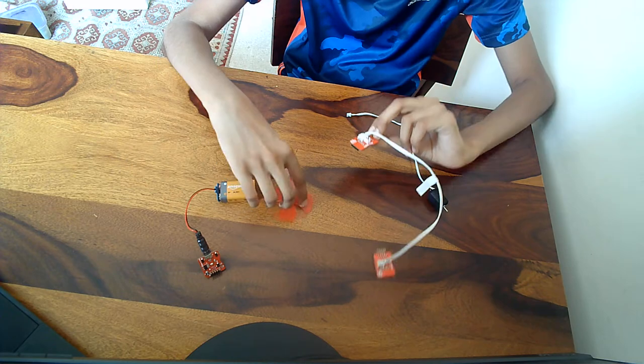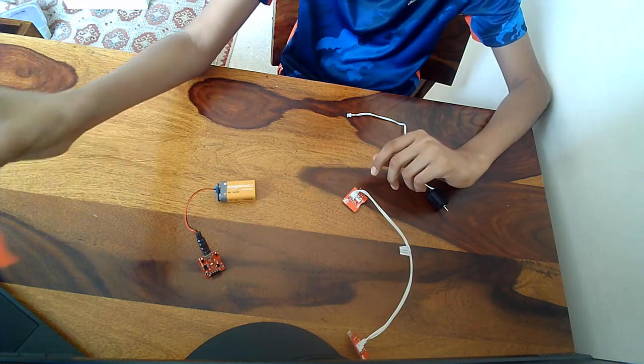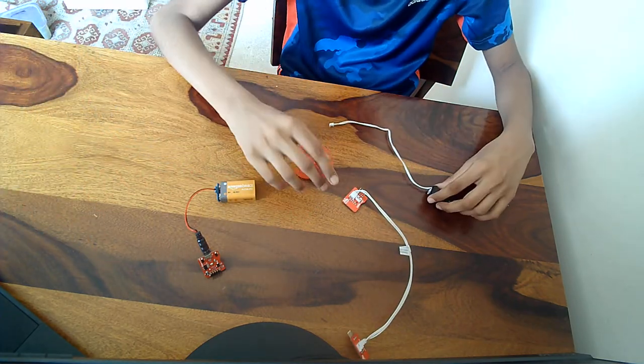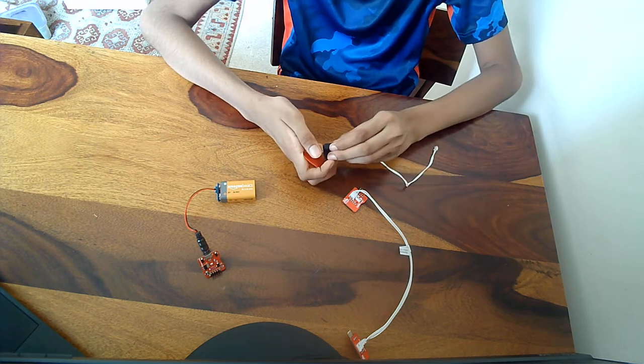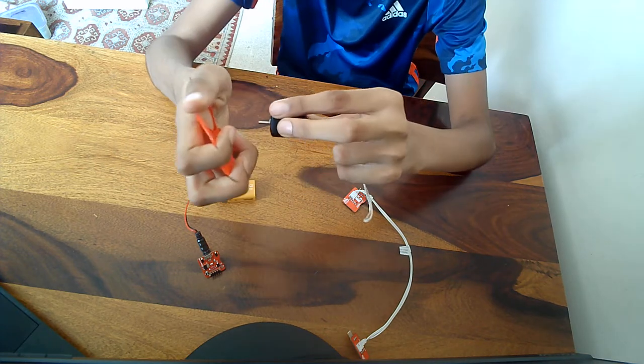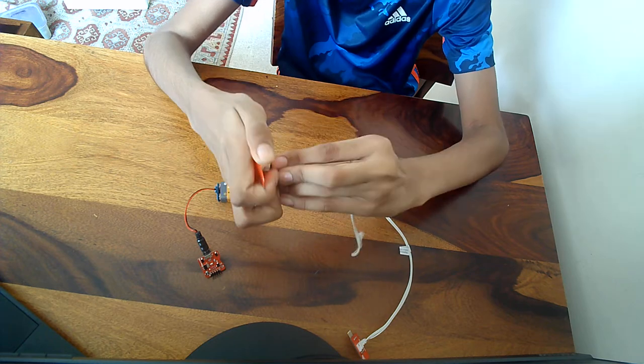First, we want this fan with us, so let's connect it like this. Come right in front of you.